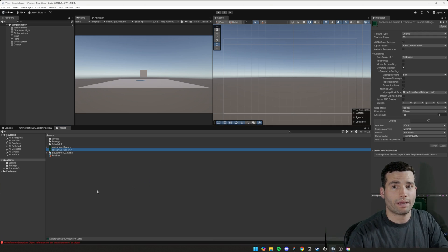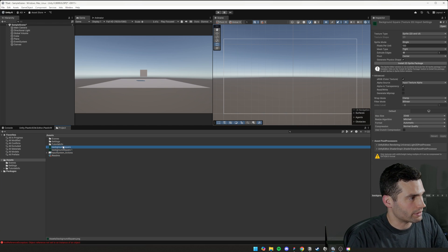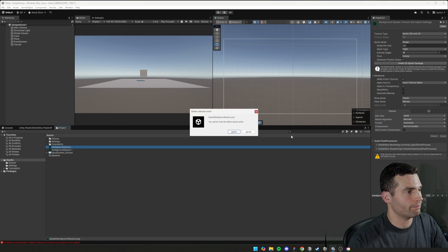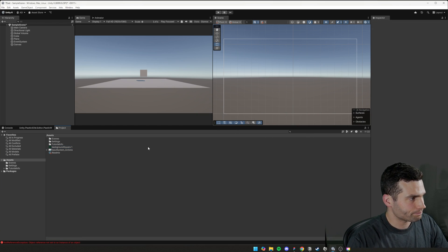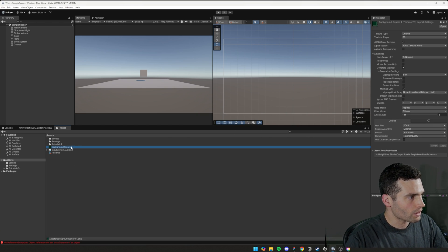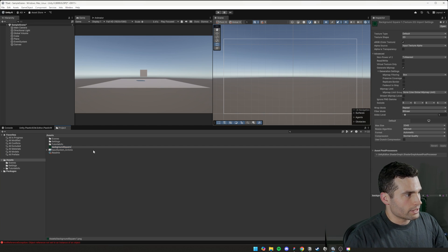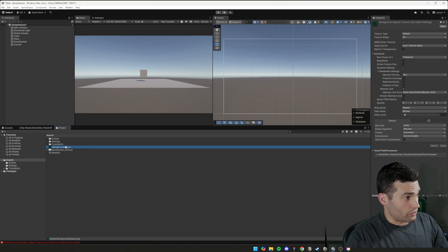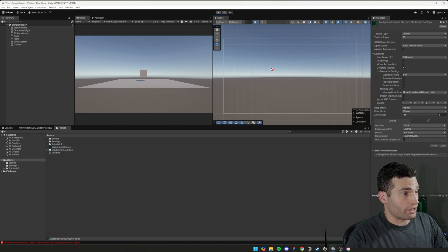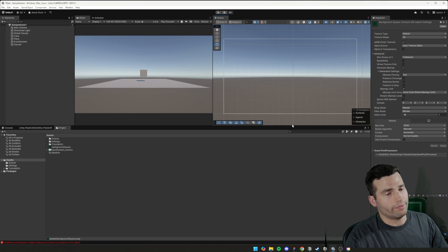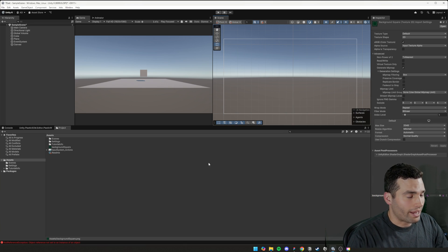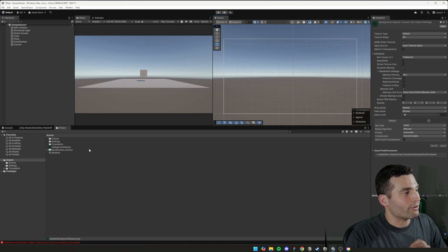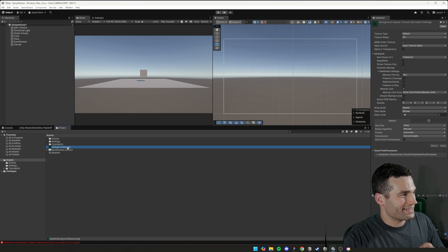Now we have background square one. I'll delete this other one, make it easier. So we have background square. So that should be simple, right? You can just grab that and drag it on. No, no, that's not how it works. It's not how unity works.